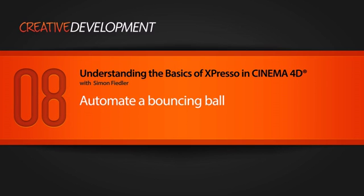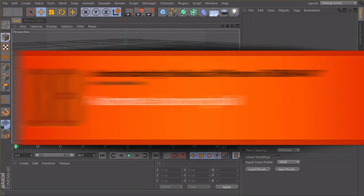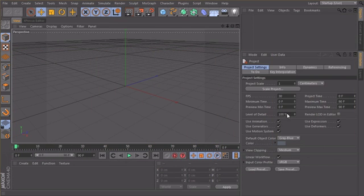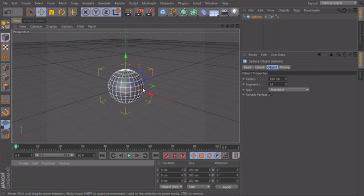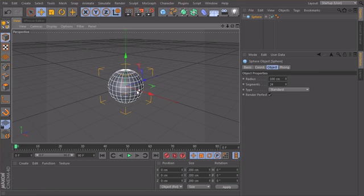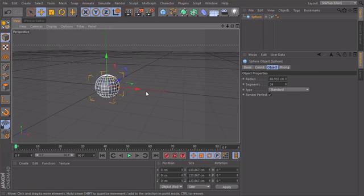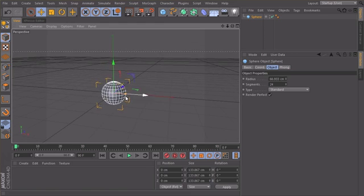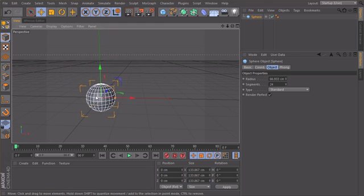In the last lesson we learned what the range mapper is, and in this lesson we want to create a little example scene with the options of our range mapper. So let's create a sphere, make it a little bit smaller. What I basically want to do is create a ball which I can move from left to right.